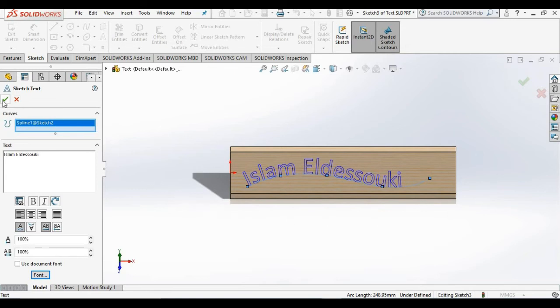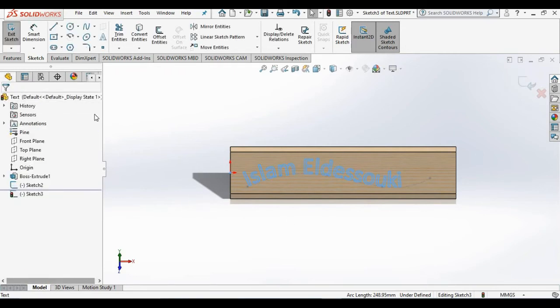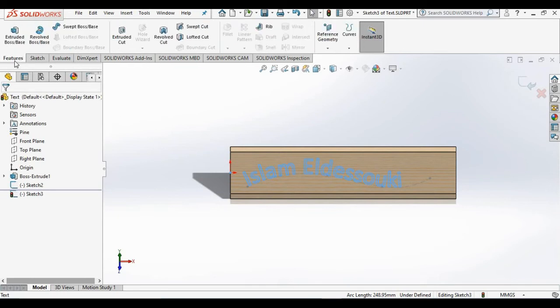I'm going to close out of this sketch command. I'm going to go into the features ribbon. Now I know we haven't covered the feature command yet, but this is fun to do with the text command.